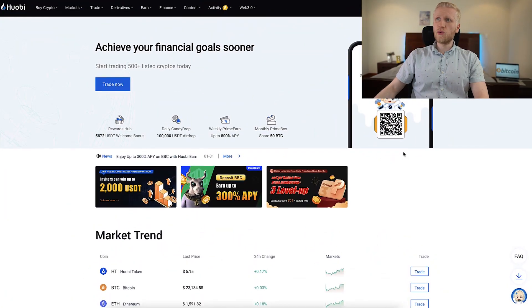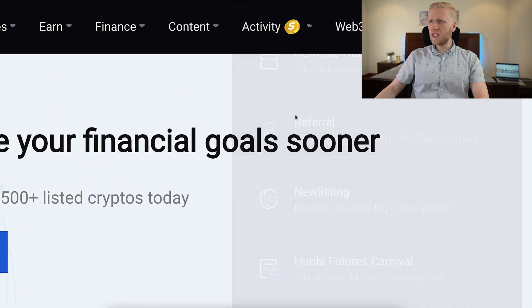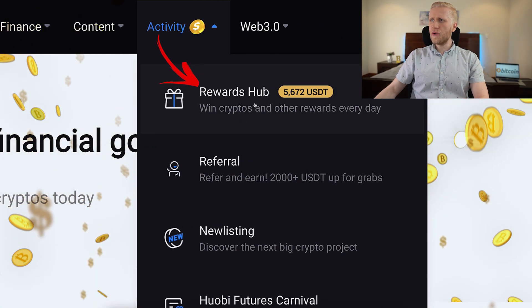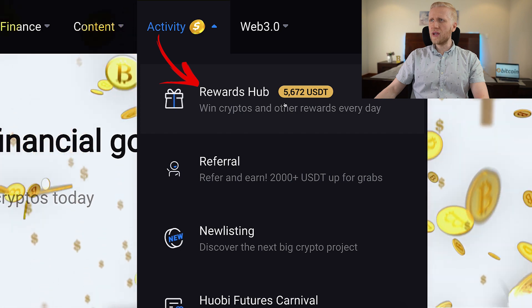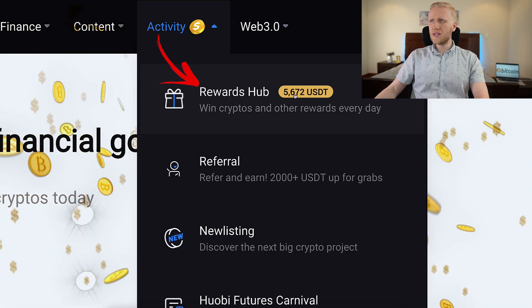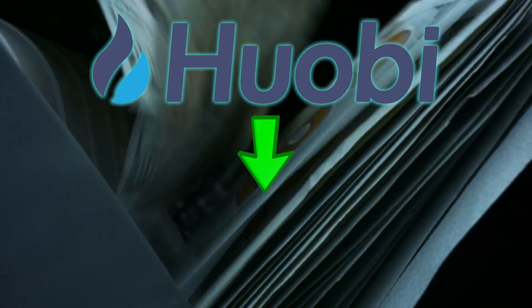Once you are inside Huobi as a new user, you can get your welcome bonuses here on the rewards app. It's below the activity section — you can see 'win cryptos and other rewards every day, 5,672 USDT.' But in today's video, we are going to focus on how you can withdraw money from Huobi directly to your bank account. We start immediately with the first method.